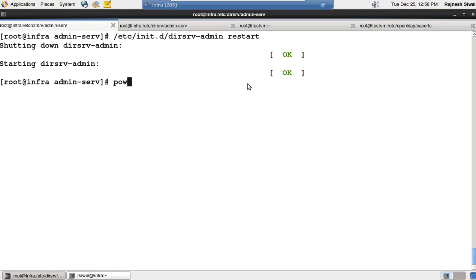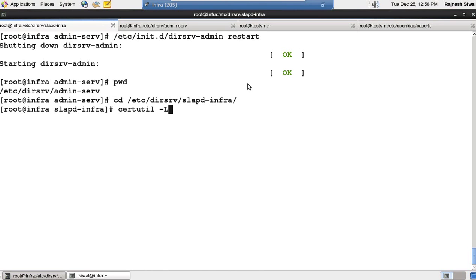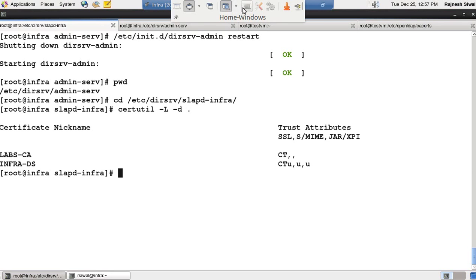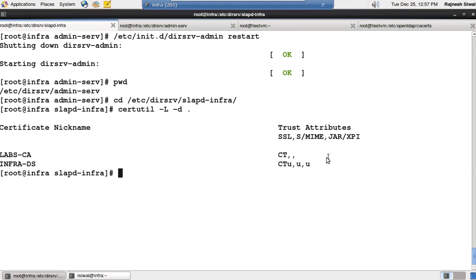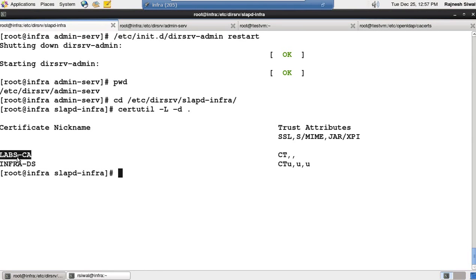If we talk about the directory server, we use the folder /etc/dirsrv/slapd_infra. If we see into it with ls -ld for the certificate directory, we can see two certificates were imported: Labs-CA and infra, corresponding to directory server.